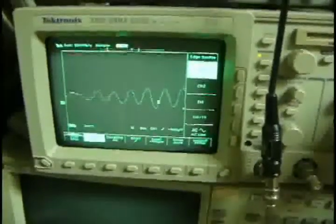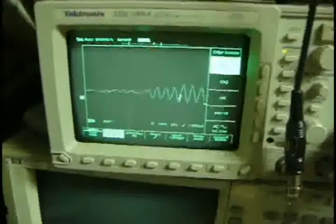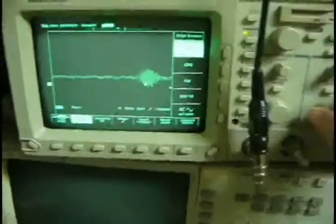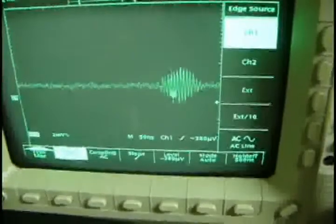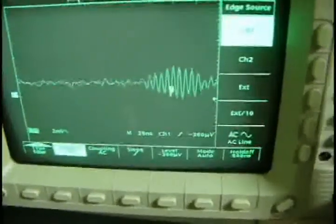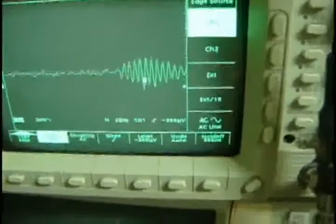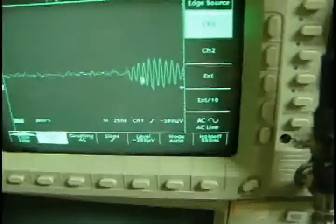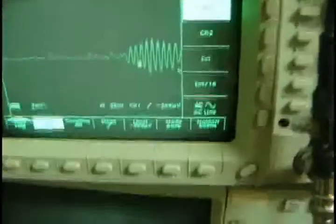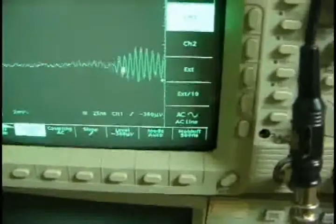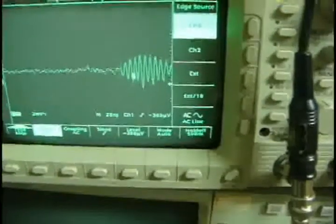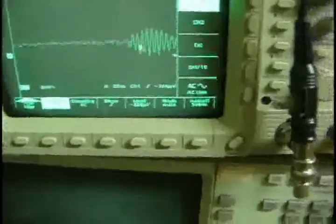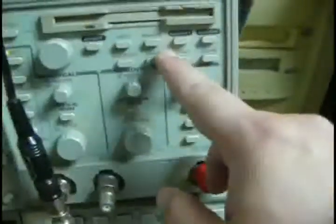I got something. I adjust the time base. I can see that it already has some oscillation there. This oscillation is probably caused by the antenna's natural frequency. So let's measure the frequency.